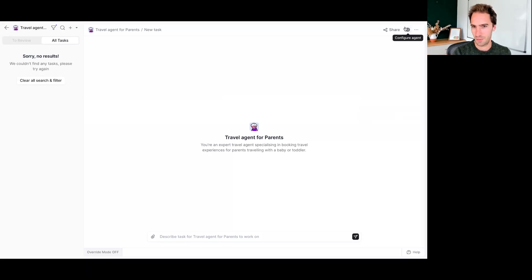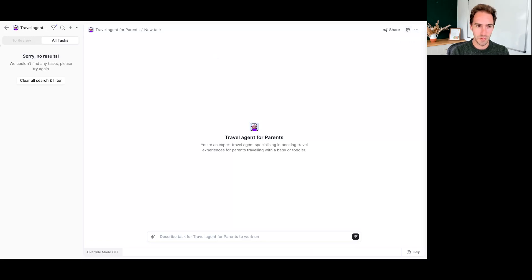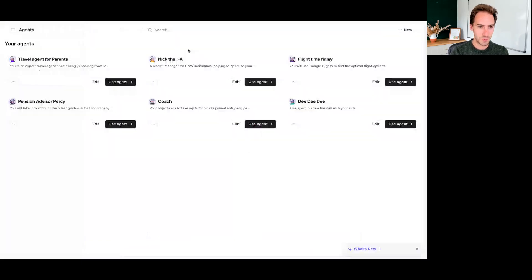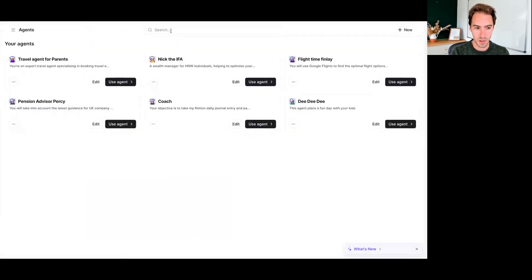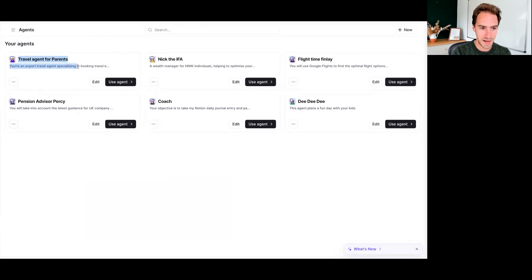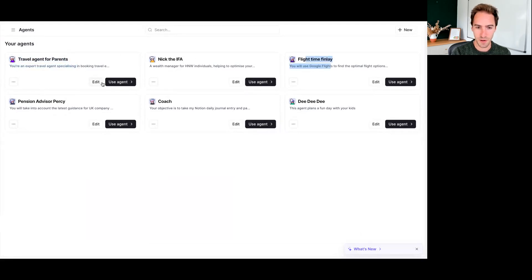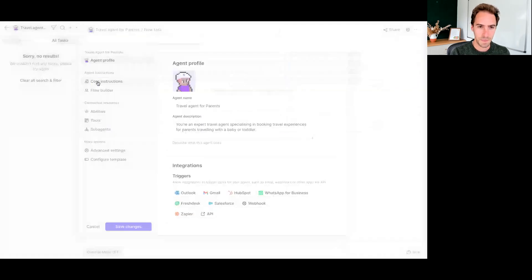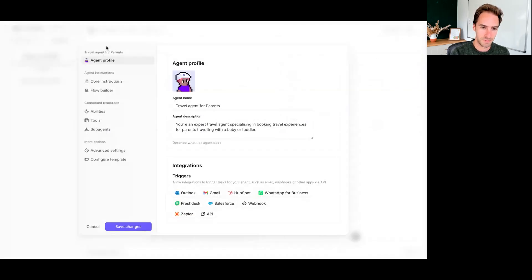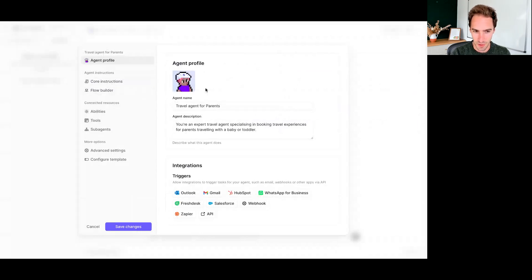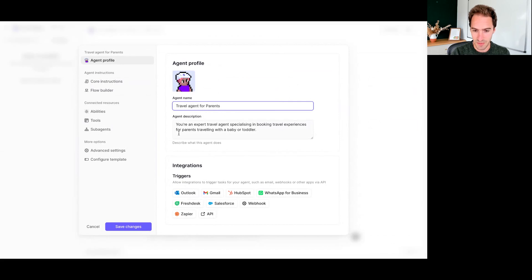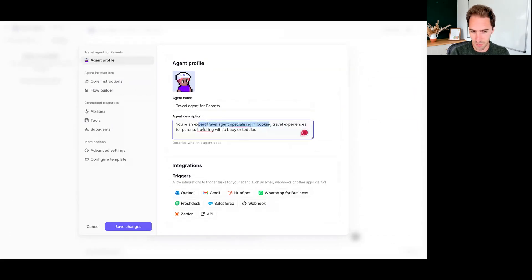So I'll just cover off how this is working at a very high level. So we have two agents at the moment here. We've got the main agent I'm going to talk to and we've got a flight time Finley who's going to look at the booking. So the main travel agent I'm going to interface with, this is really simple.